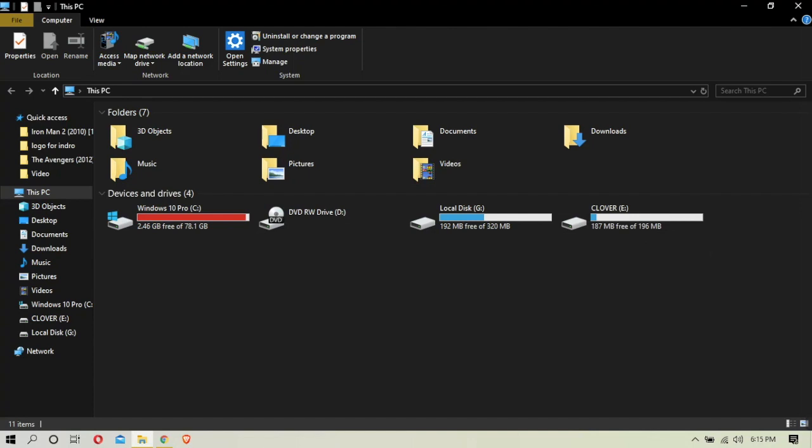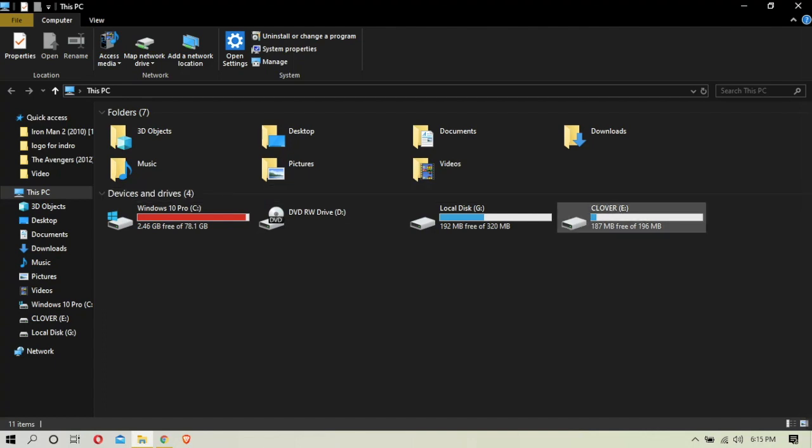We have 13GB. We have a fan mark, we have a boot partition, and this is the EFI partition.